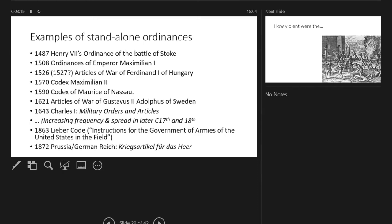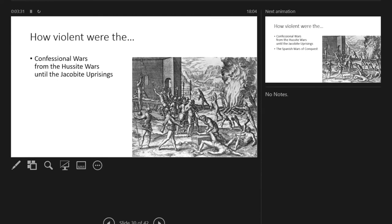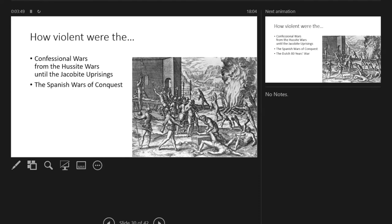This raises very big questions for me about how violent some of those particular periods of early modern history were that were alleged to be very violent. So the confessional wars, from the Hussite wars to the Jacobite uprisings, were always described by contemporaries and also afterwards by historiography as exceptionally horrible and exceptionally violent.